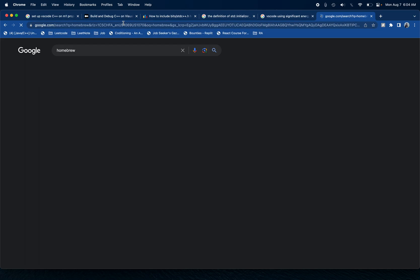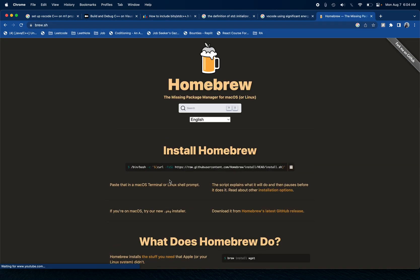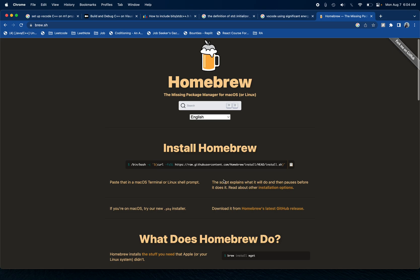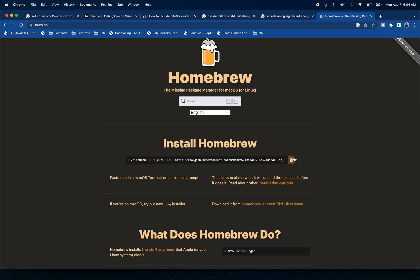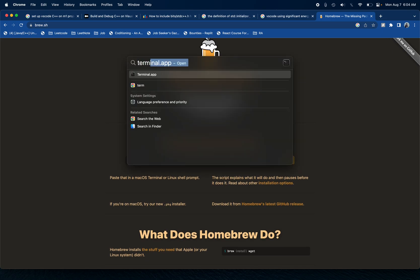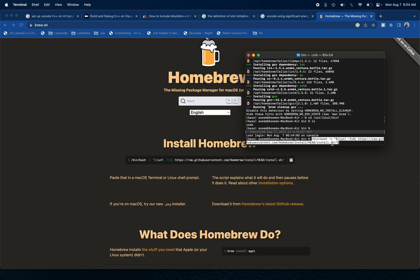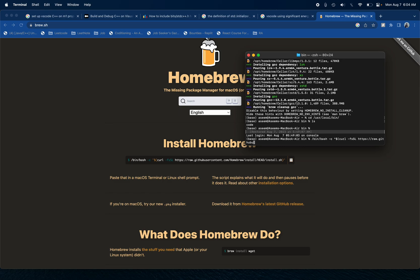We'll just type in Homebrew, go over here, copy this, and then go to our terminal. The thing is that I already have it installed, but in your case you would just install it, and then it will give you two different commands to run.